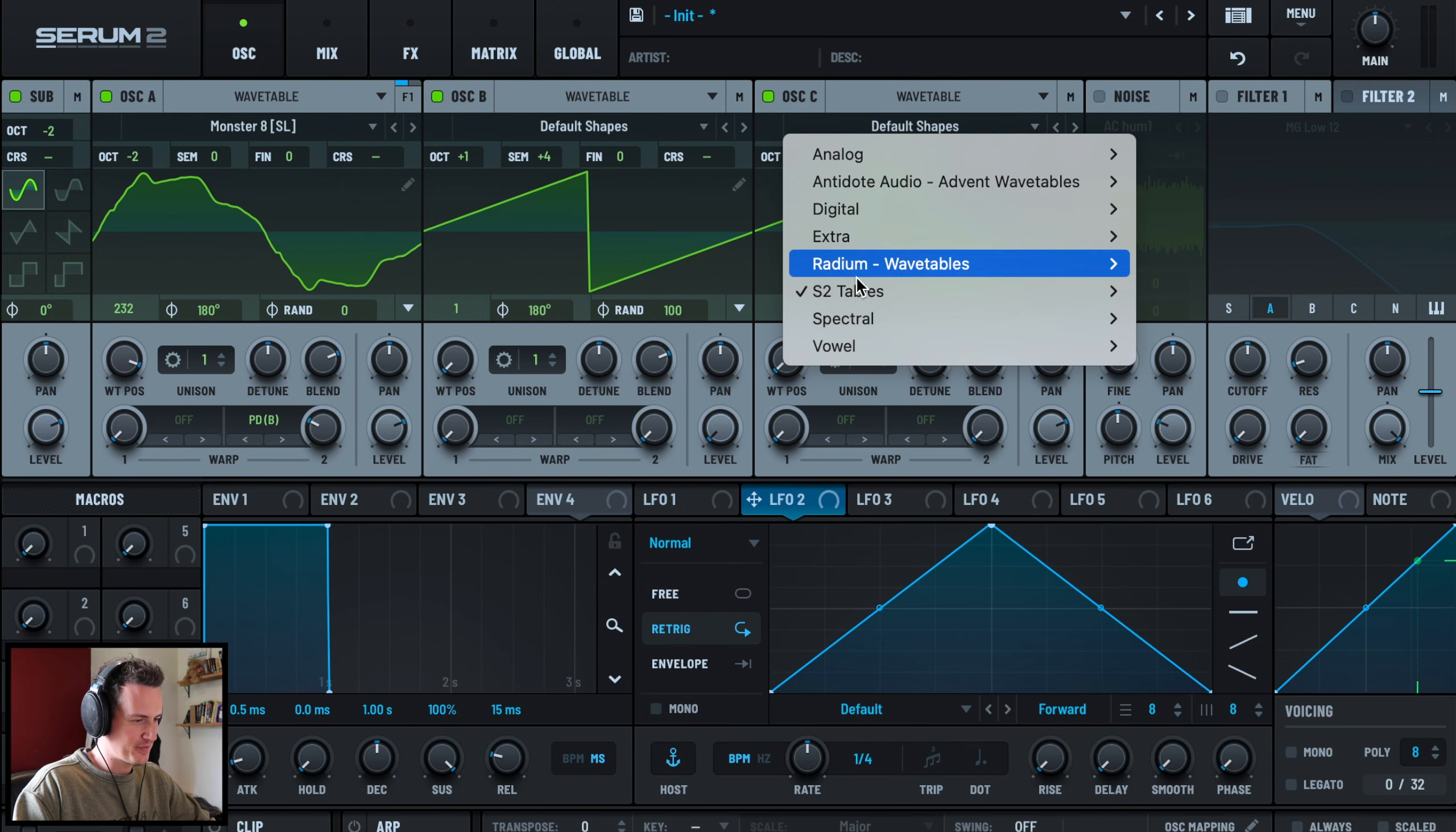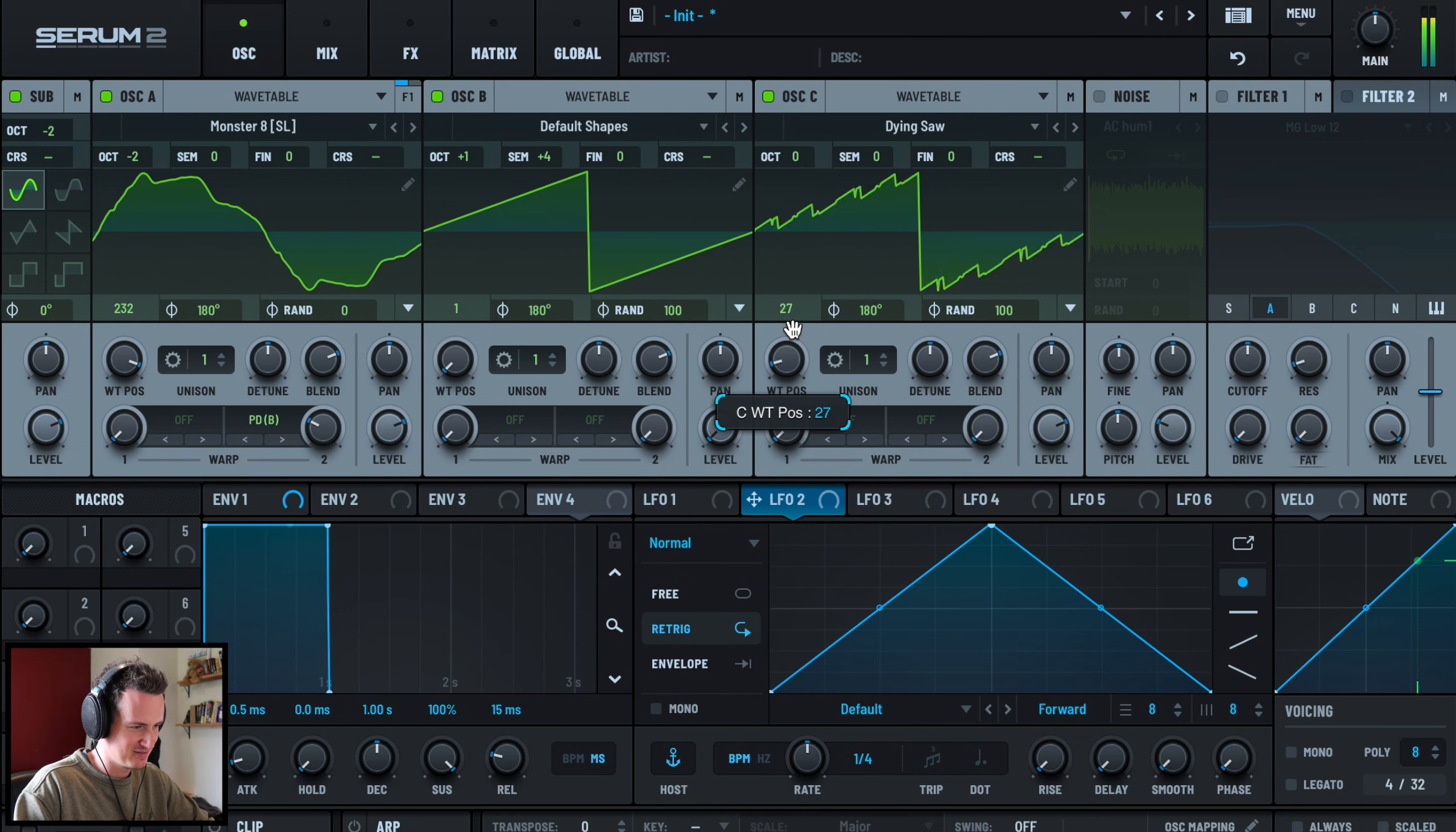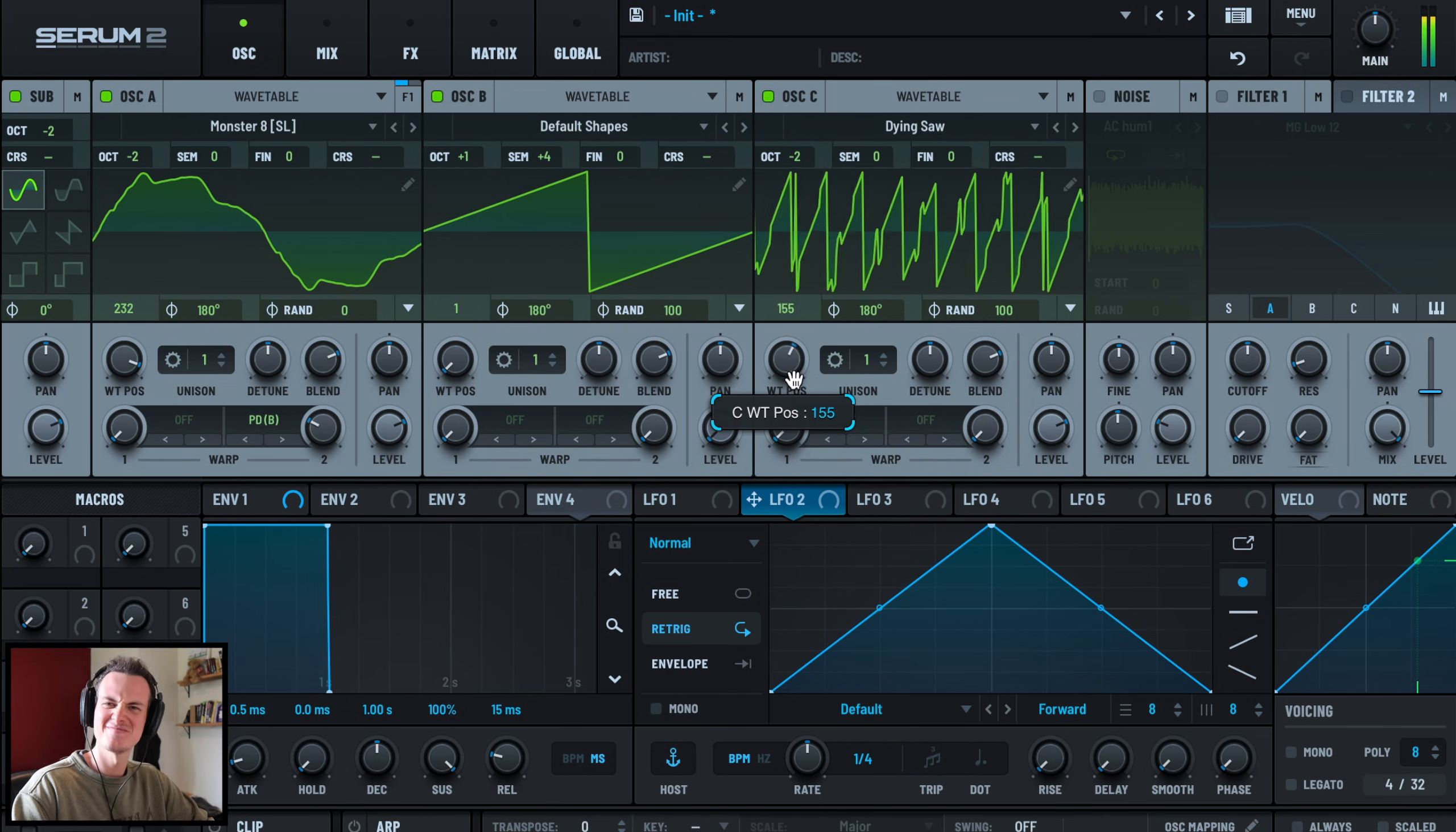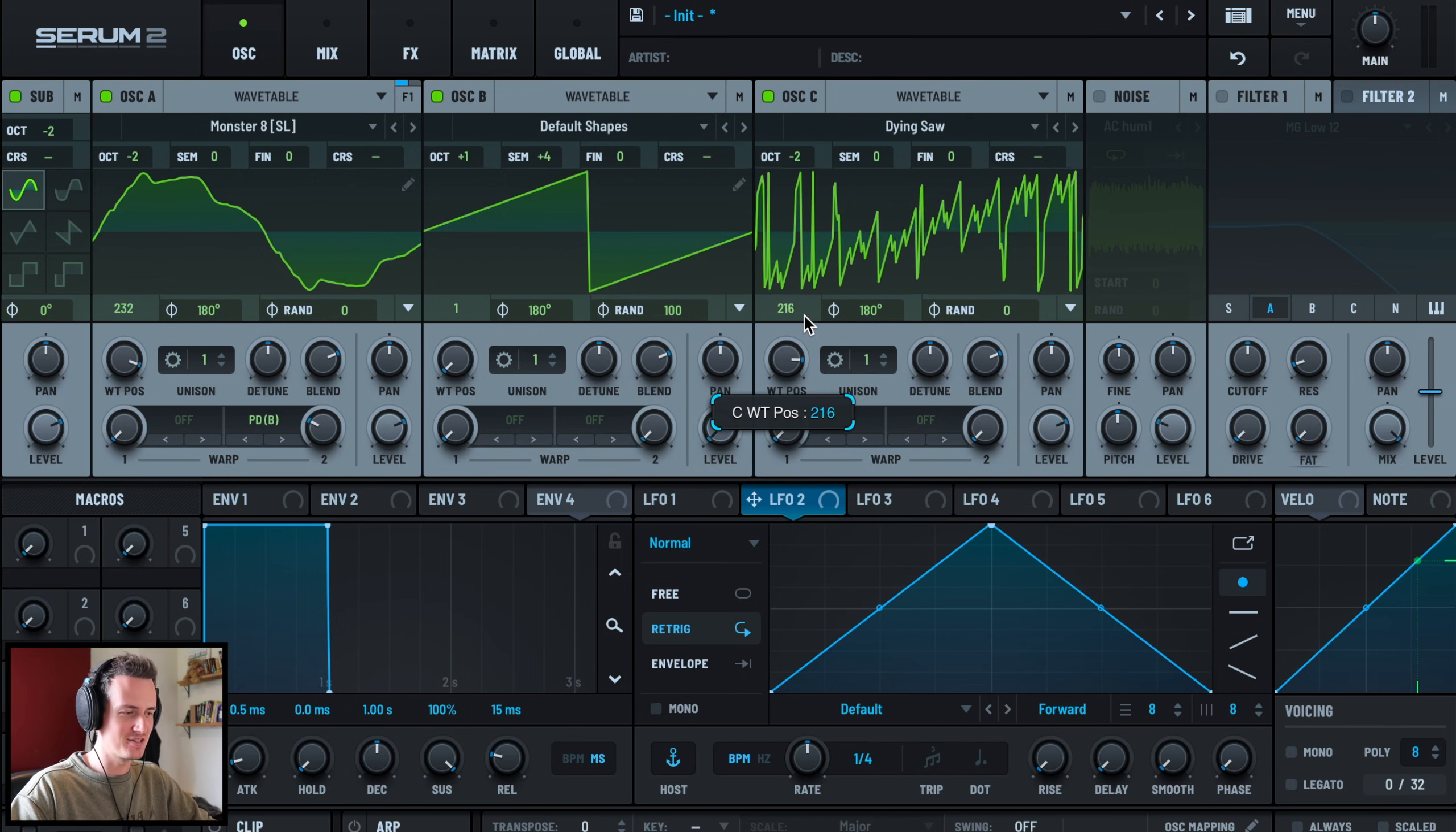Last oscillator is going to be from the new Serum 2 tables. This is Dying Saw, this is one of my favorites. That can come down two octaves. It's just nasty, I love it. Randomization off and then wavetable position 215 to be exact.